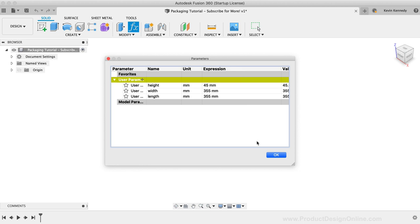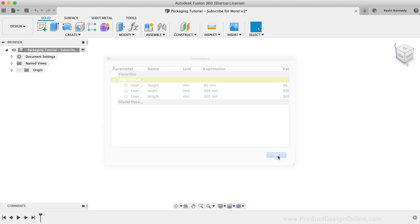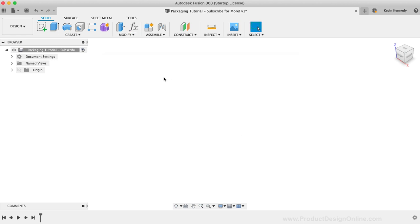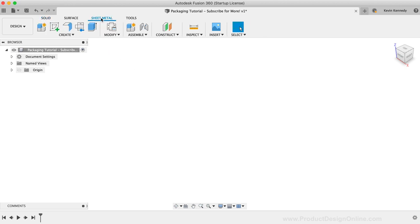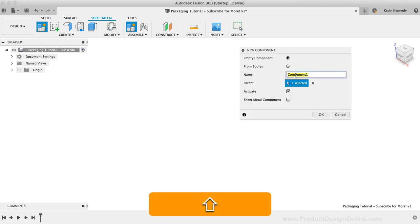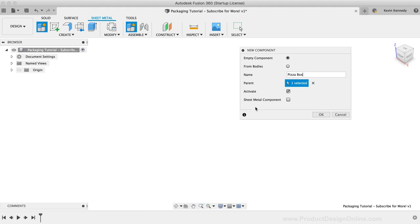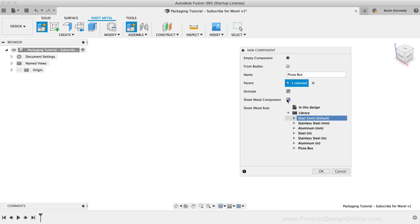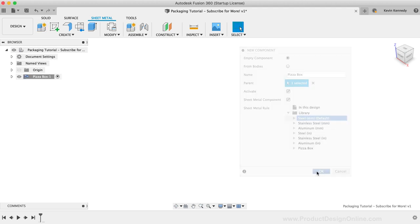At this point, we have our parameters complete so we can now select the sheet metal tab in the toolbar to take advantage of the sheet metal tools. We'll first need to create a new component. I'll name this component Pizza Box. The important thing here is that we need to select the sheet metal component option. This will ensure that our defined sheet metal rules are linked to this component. We're going to set up the sheet metal rules in just a minute, so for now I'll just select any one of these presets and I'll click OK.